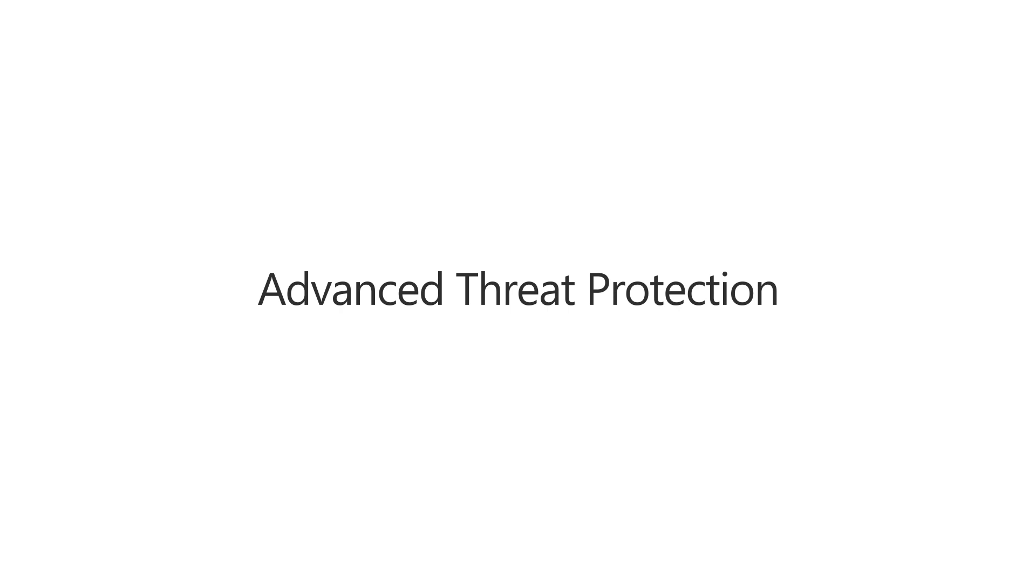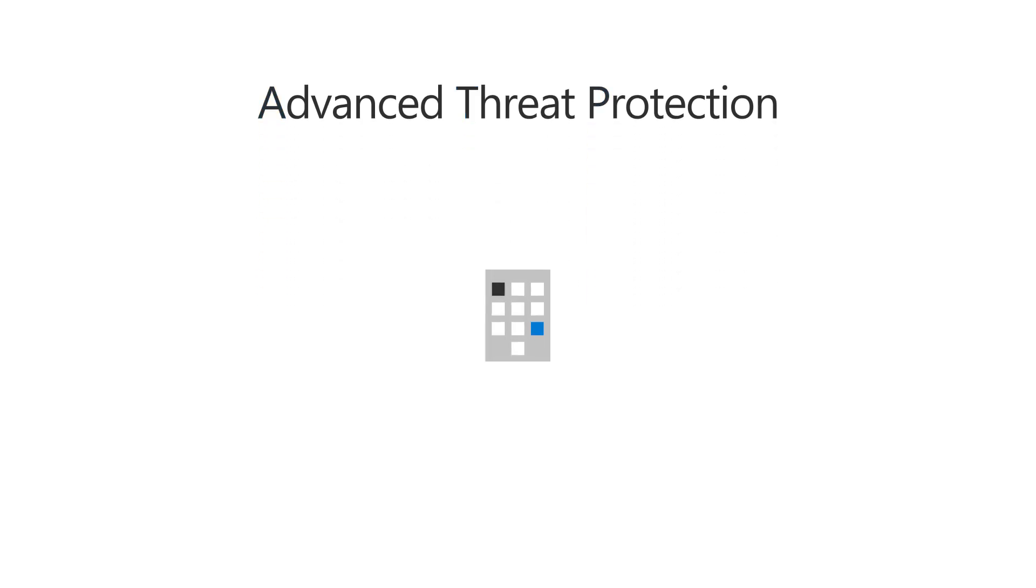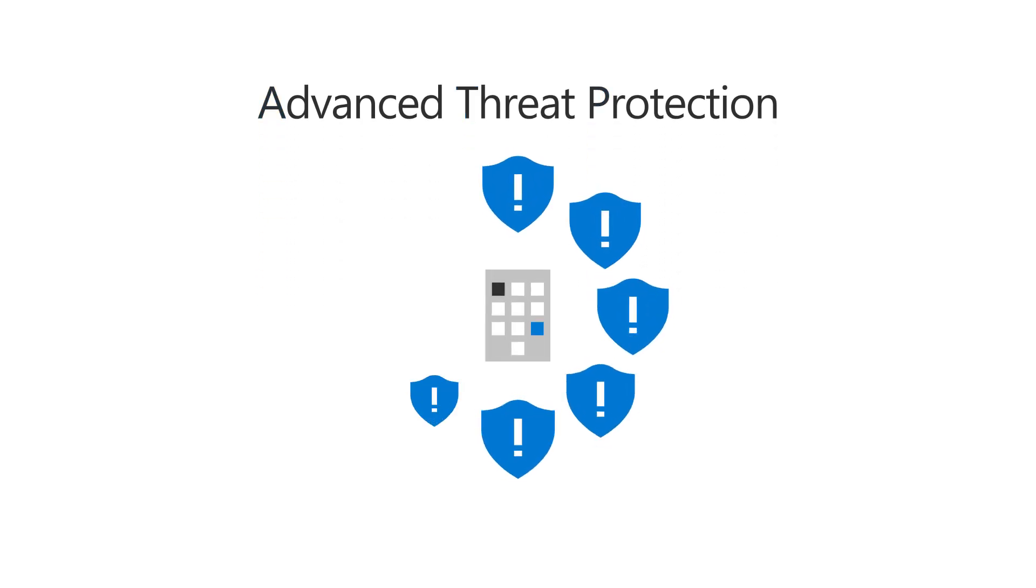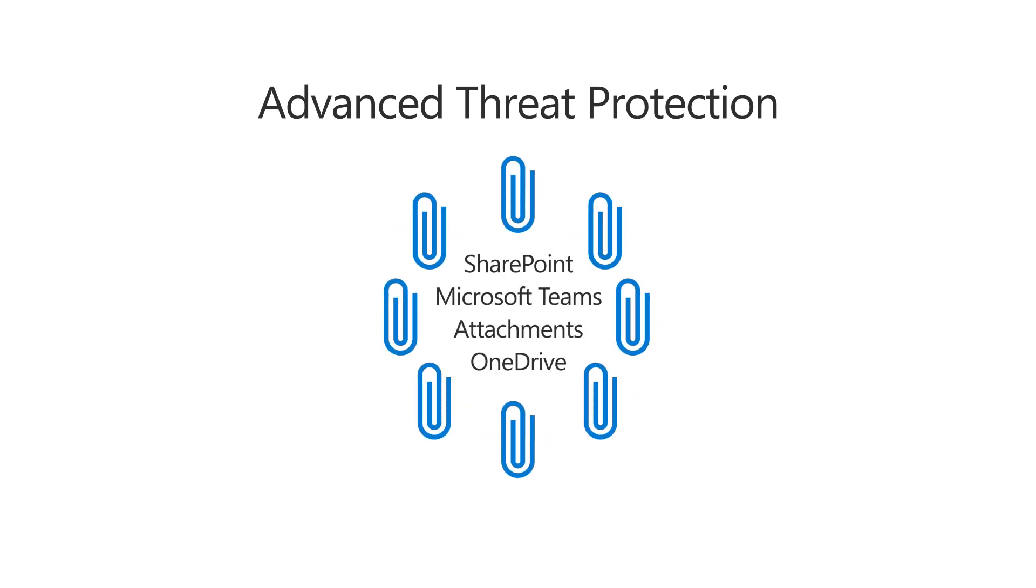Advanced Threat Protection, or ATP, increases your organization's protection against malicious content in email attachments and files in SharePoint, OneDrive, and Microsoft Teams.